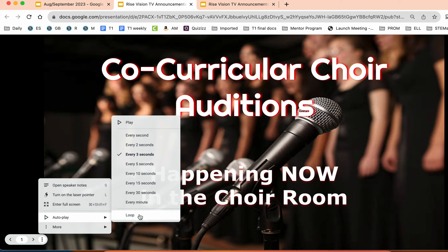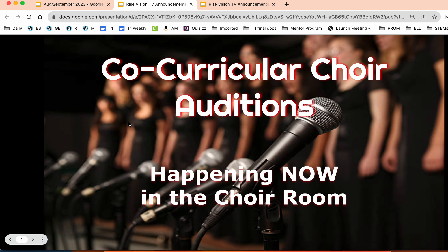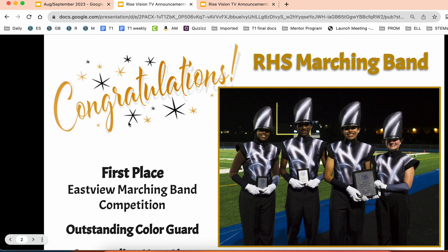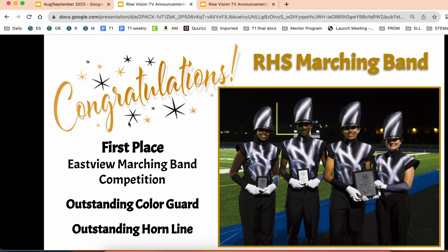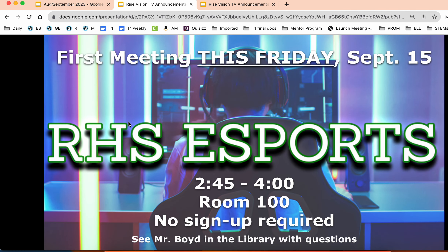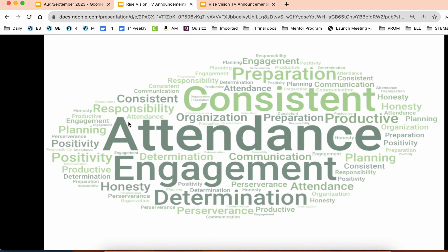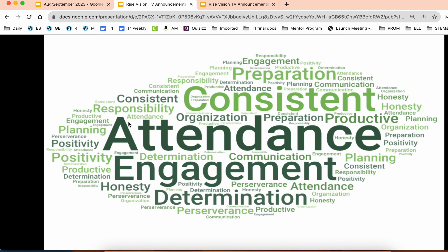I set this up yesterday for every three seconds so it remembered that. If I want it to loop I can choose loop, but then if I just hit play those announcements won't stay stationary — they should continue to move without my assistance, so I can go around and do my checks and then make sure that these are still looping up there for the students.